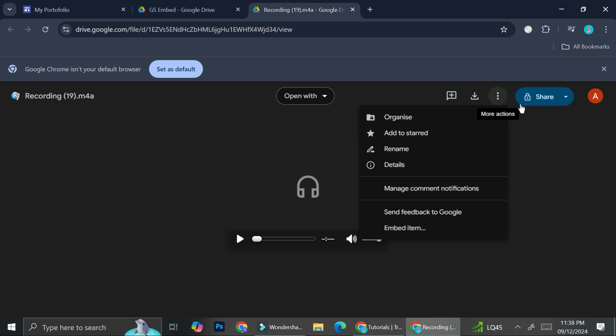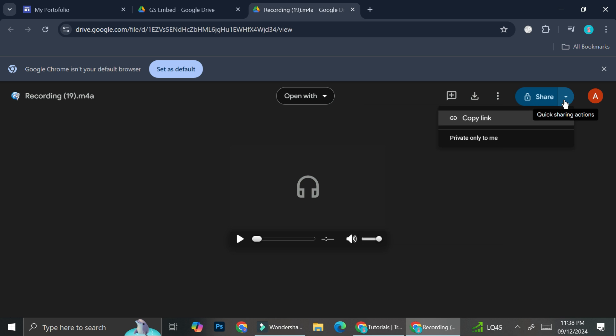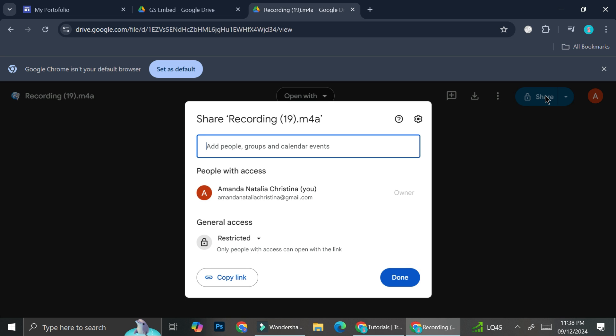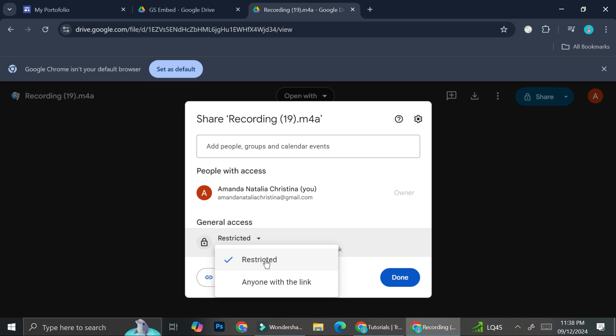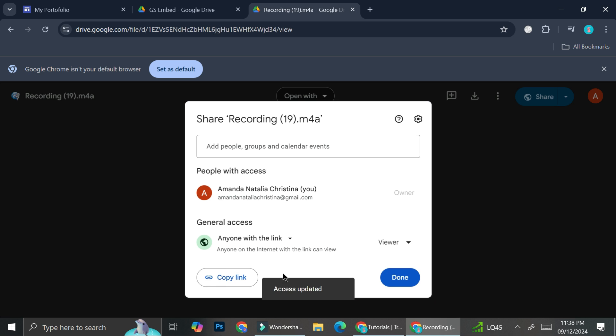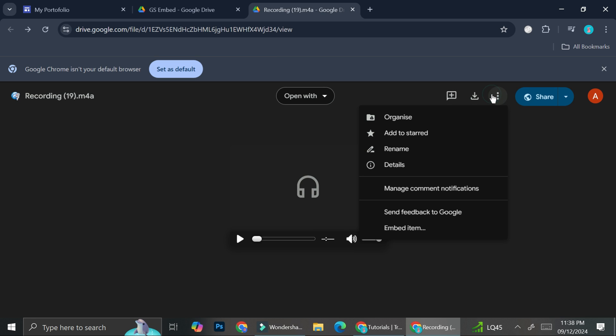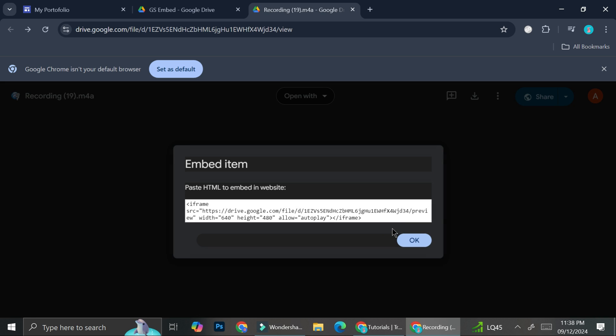But before that, we will want to edit our sharing settings here. So I'm going to go ahead and click on this Share, and it's going to depend on who you want to listen to this audio. For example, if you're going to upload this to a specific website, you can just add it so that the access is restricted, so people will have to ask for your permission if you want. But I'm just going to change it to anyone with the link for now. Make sure it's on viewer and then click on Done. Now you're going to want to click on this triple dots right here and click on Embed Item.